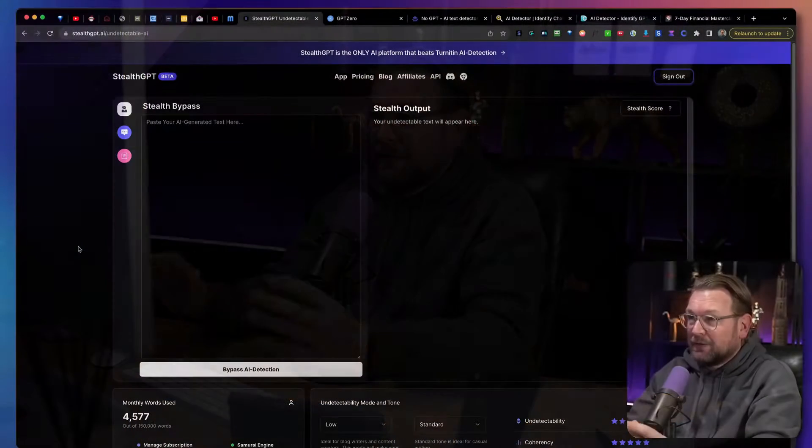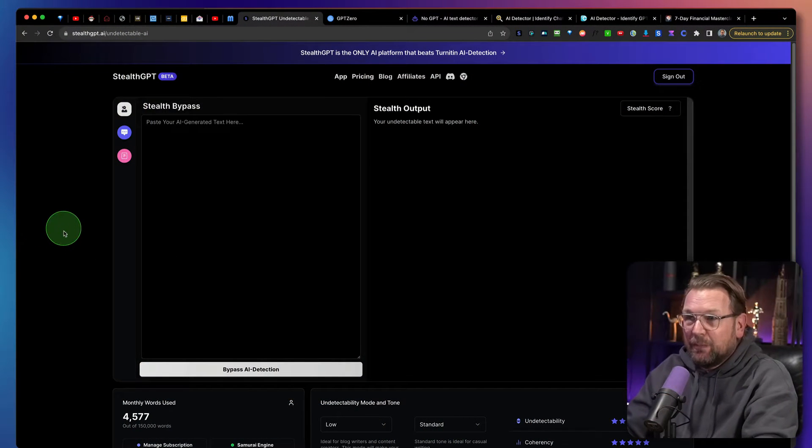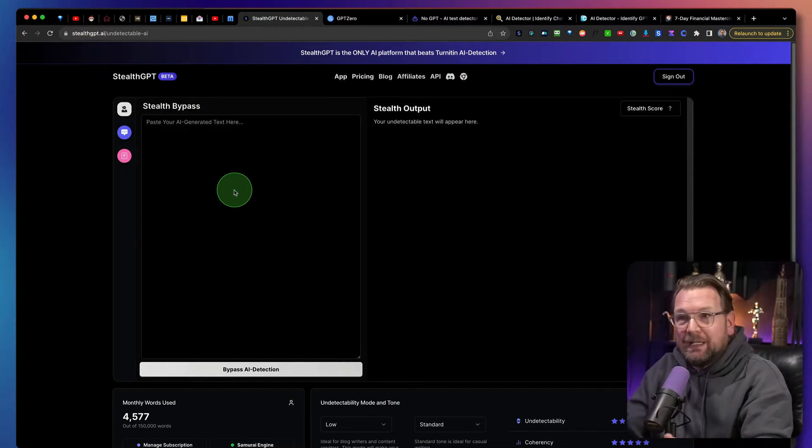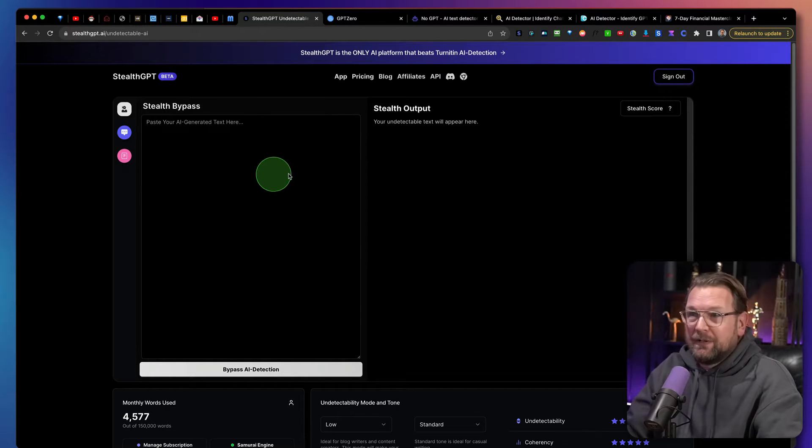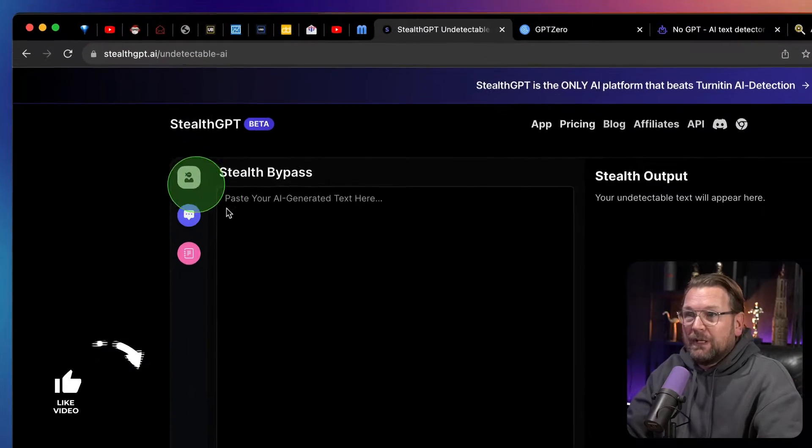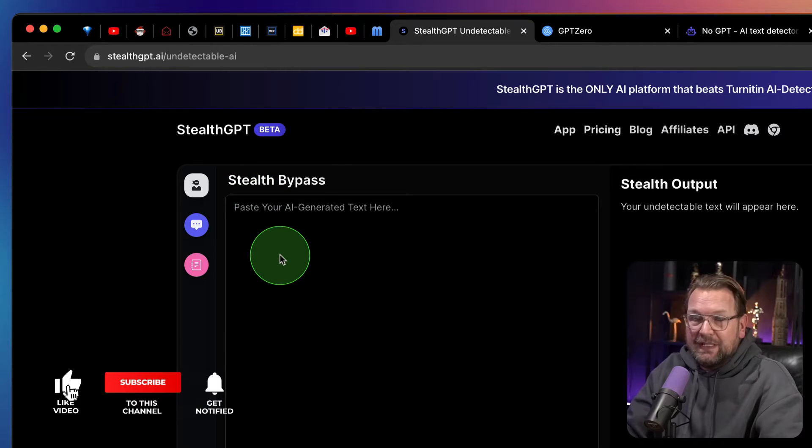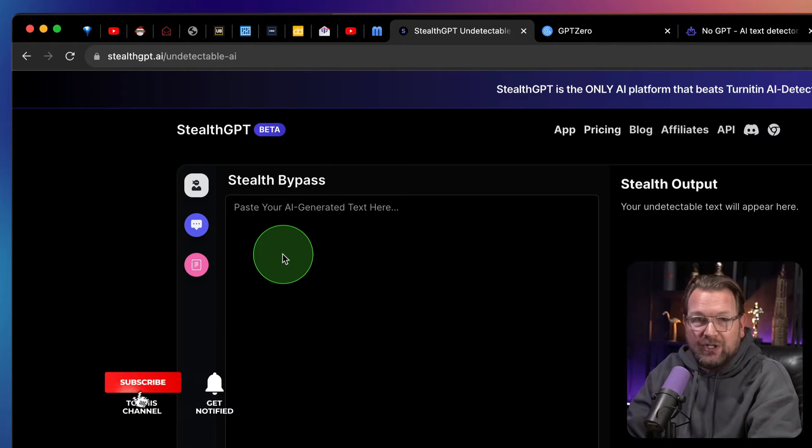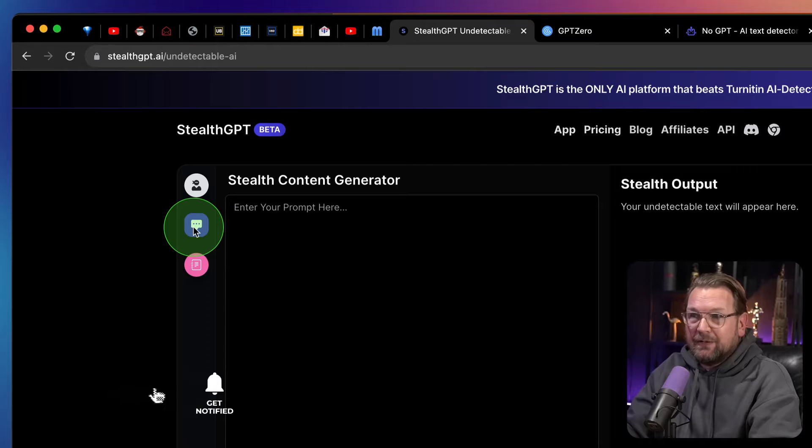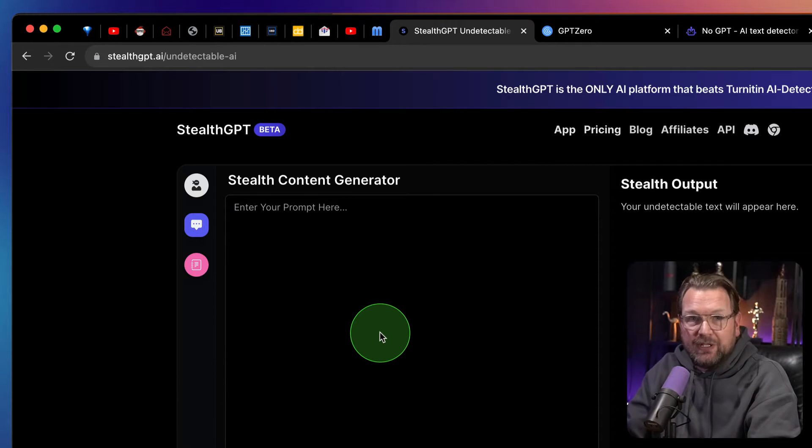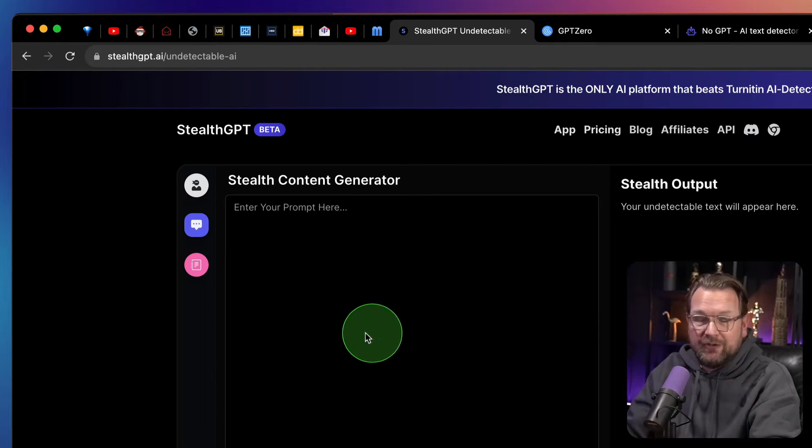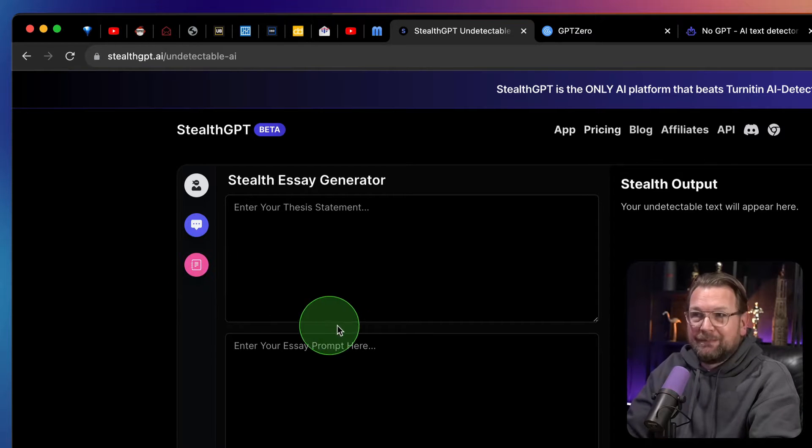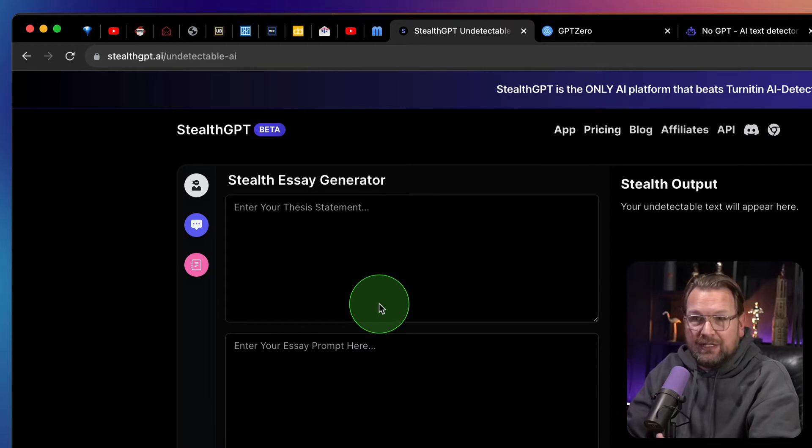Let's dive into this and let me show you how StealthGPT works. So right now I'm logged in to the platform as you can see, and basically it consists of three tools inside of one platform. The first tool is the Stealth Bypass, where you can put your AI generated content in. The second tool is a Stealth Content Generator, so you can also write content with StealthGPT. And the third part is the Stealth Essay Generator.